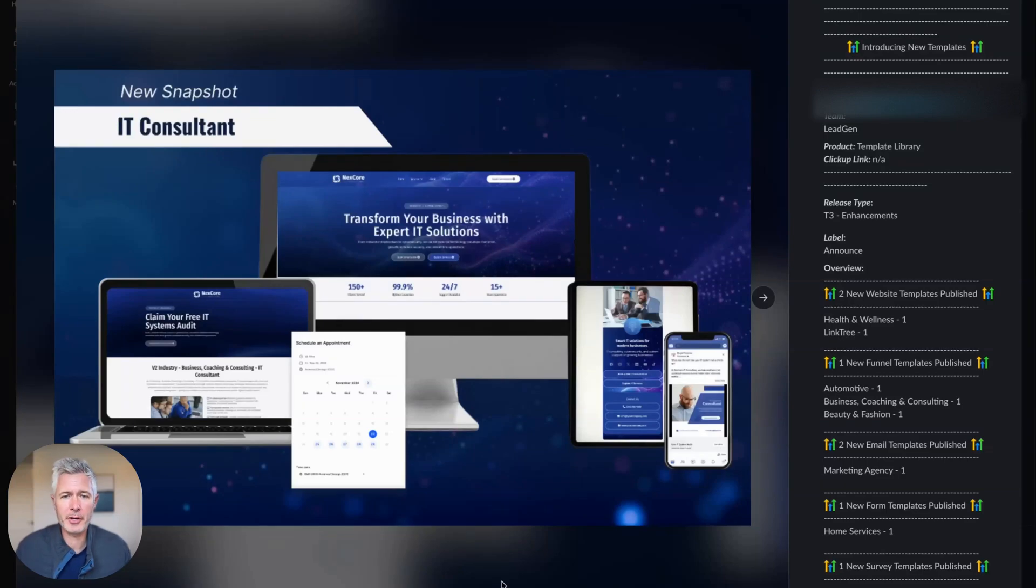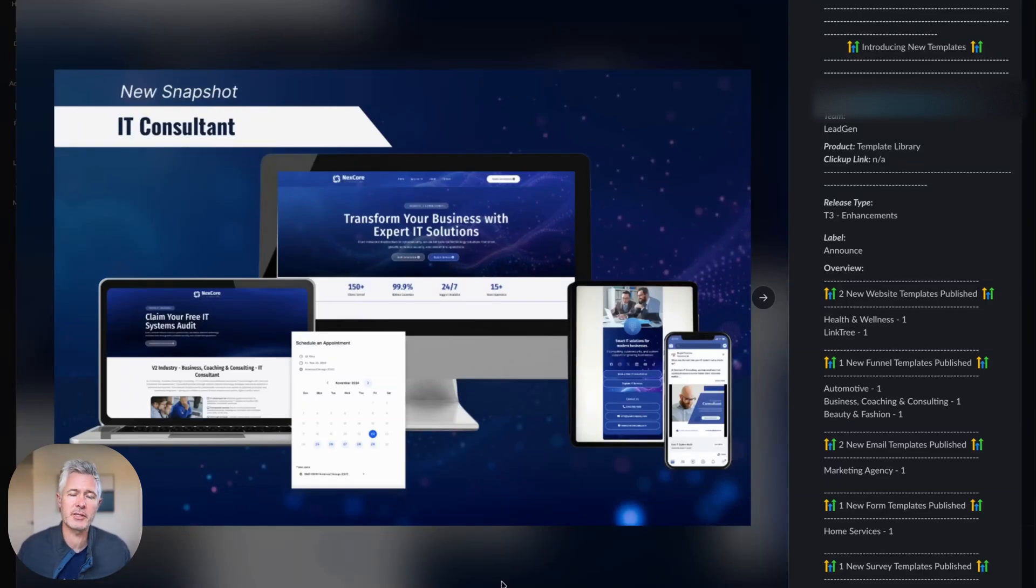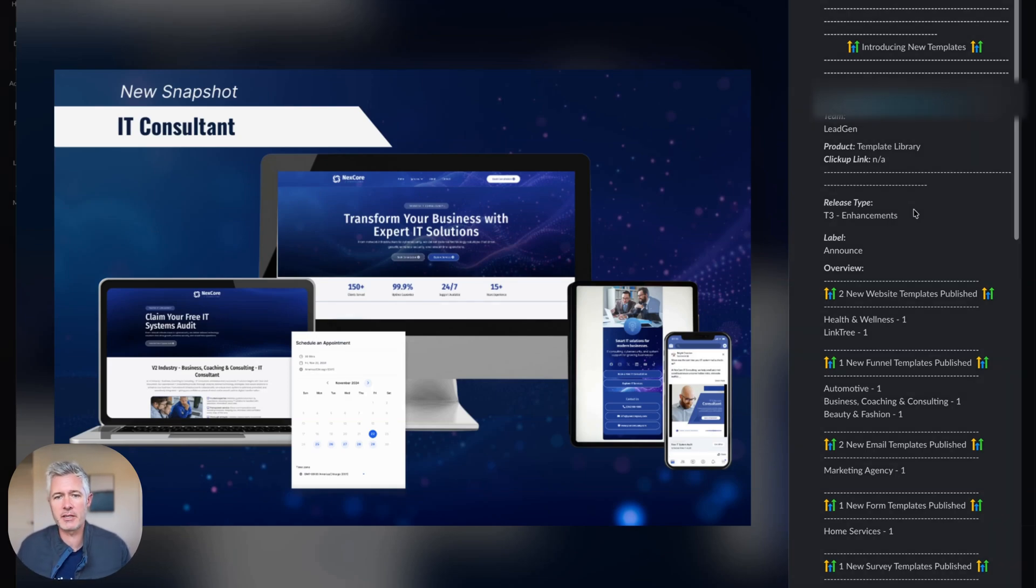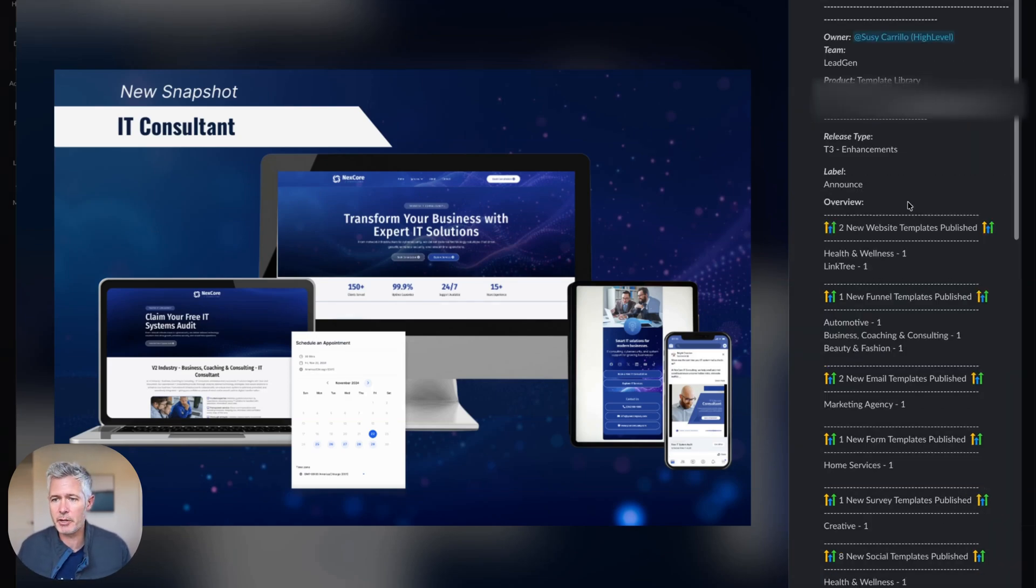Hey! Happy Monday everybody! Sean coming at you from High Level. So we've got a brand new batch of templates. Of course this happens every week. The team does a fantastic job, but I do love to highlight it when I get an opportunity because I think they do such a good job here.